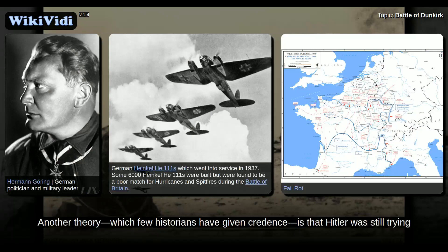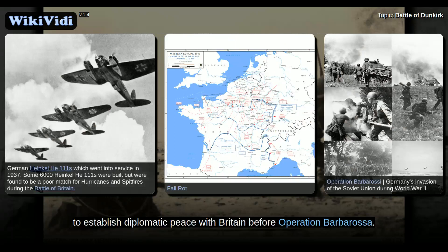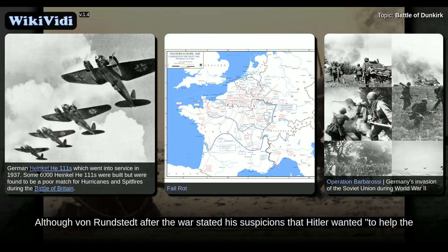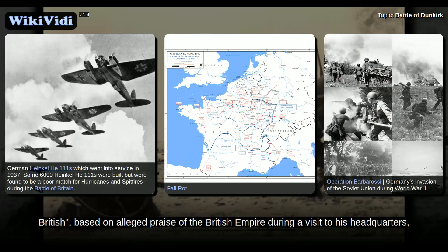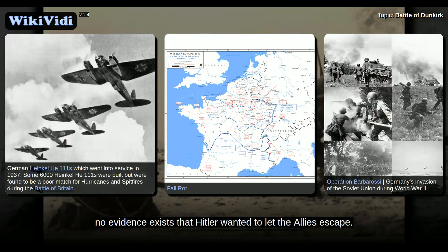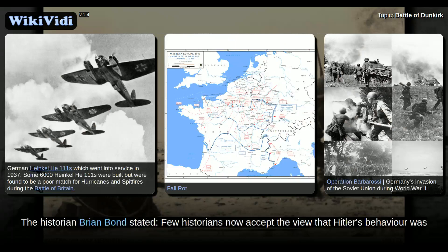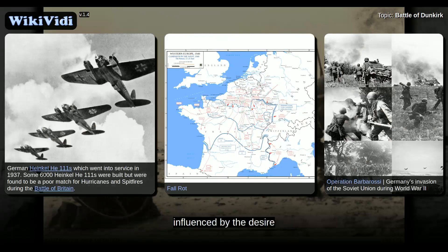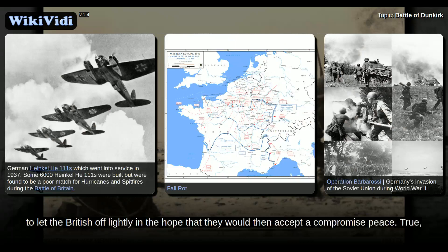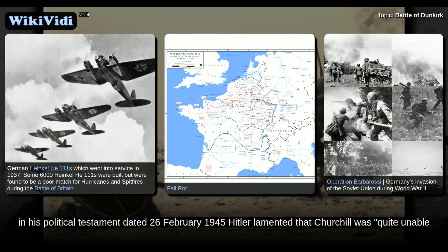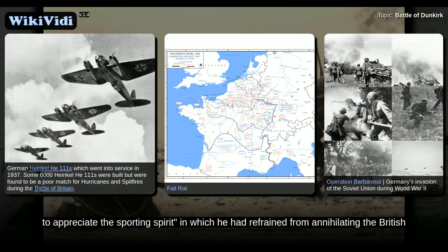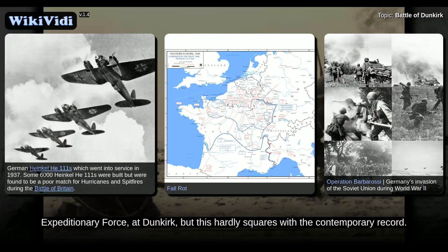Another theory, which few historians have given credence, is that Hitler was still trying to establish diplomatic peace with Britain before Operation Barbarossa, although von Rundstedt after the war stated his suspicions that Hitler wanted to help the British, based on alleged praise of the British Empire during a visit to his headquarters. No evidence exists that Hitler wanted to let the Allies escape. The historian Brian Bond stated: 'Few historians now accept the view that Hitler's behavior was influenced by the desire to let the British off lightly in the hope that they would then accept a compromise peace.' In his Political Testament dated 26 February 1945, Hitler lamented that Churchill was quite unable to appreciate the sporting spirit in which he had refrained from annihilating the British Expeditionary Force at Dunkirk, but this hardly squares with the contemporary record.